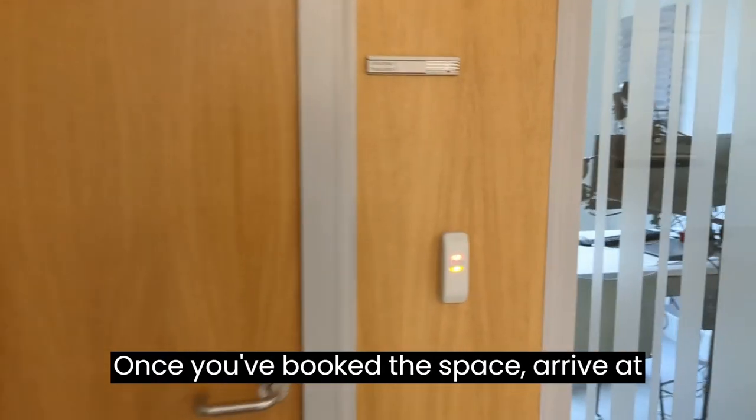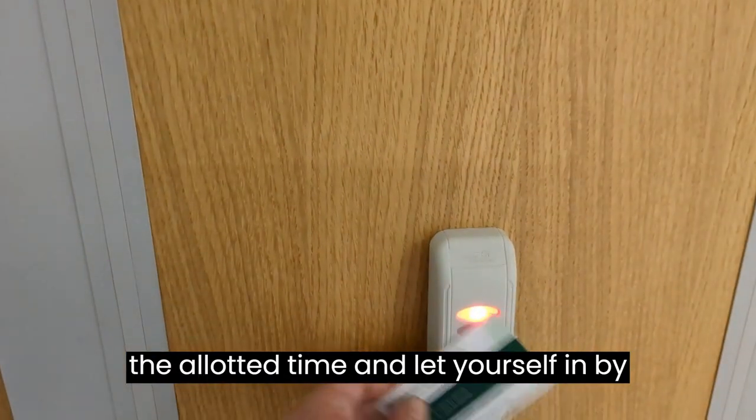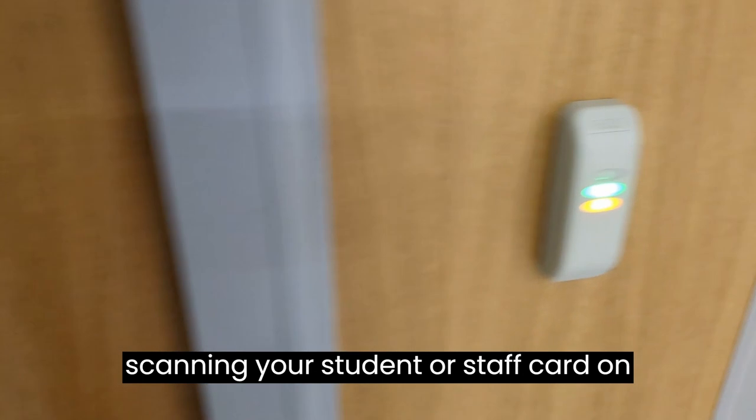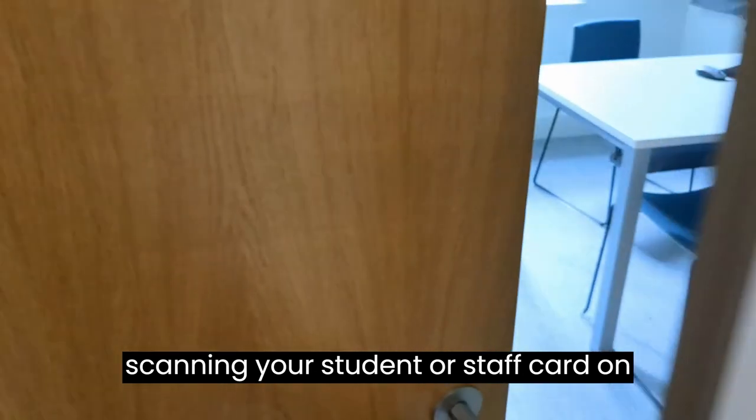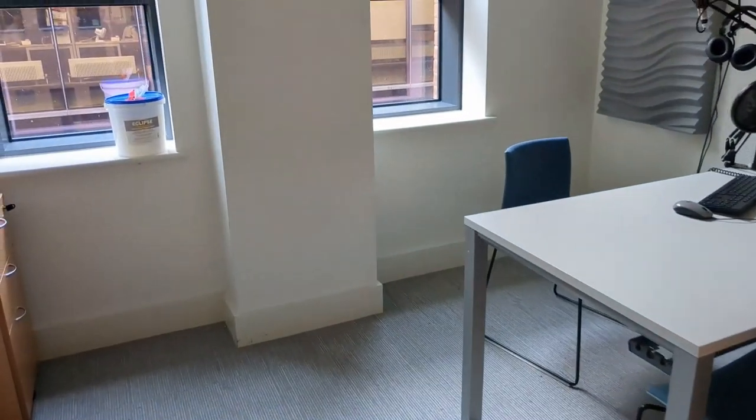Once you've booked the space, arrive at the allotted time and let yourself in by scanning your student or staff card on the card reader.